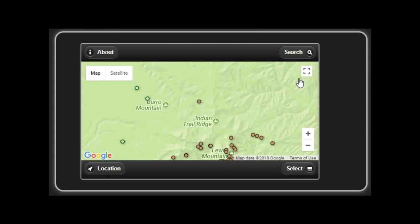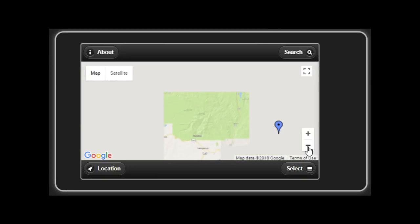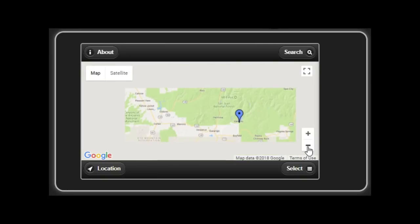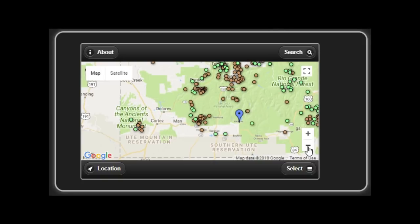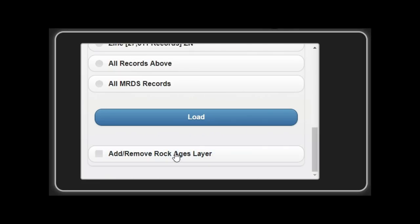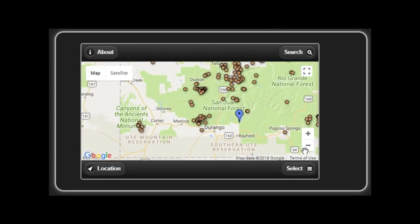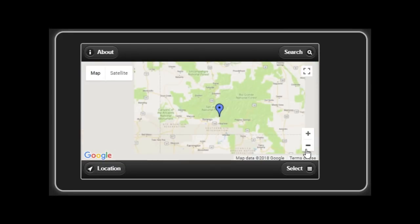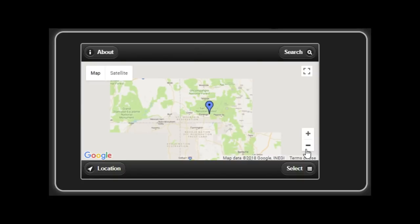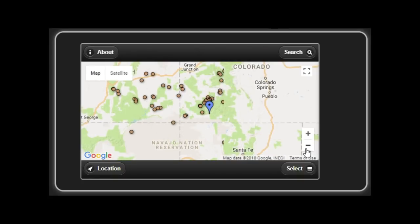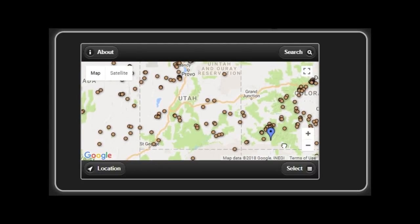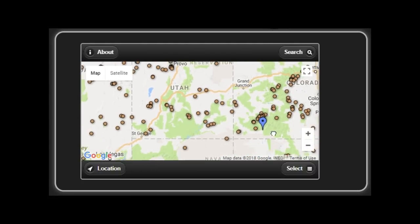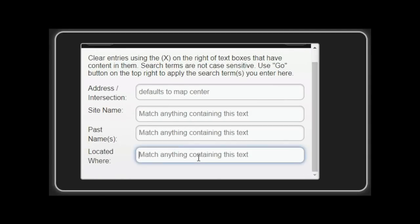One can zoom in, zoom out. One can put the usual topographic layers or the, I don't know what that layer is called. You can also zoom to location if one wants to. One can even use the search function and show just a specific state that a person is interested in. One can zoom to an address. One can also search for the name of a mineral or a mine.